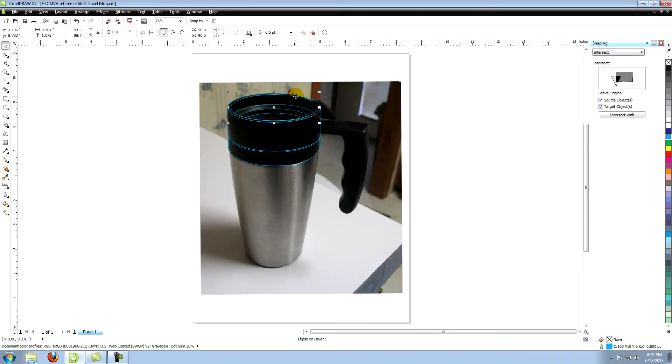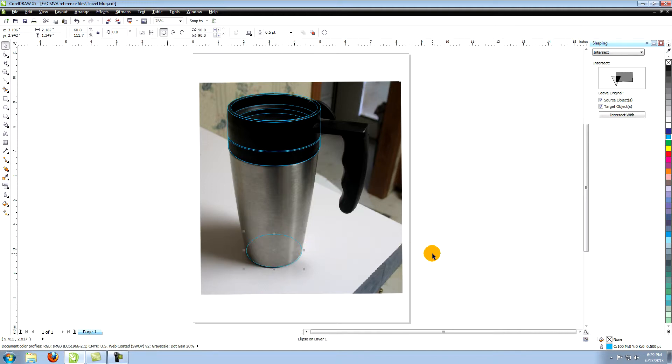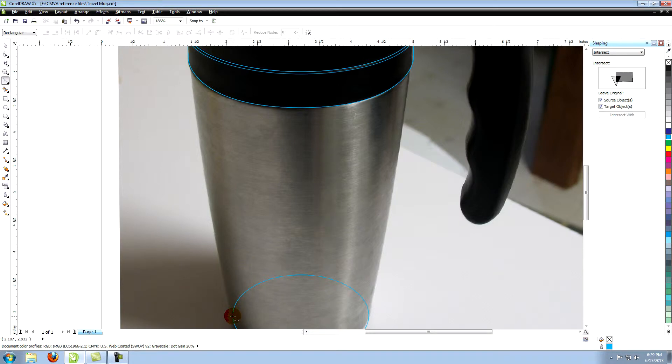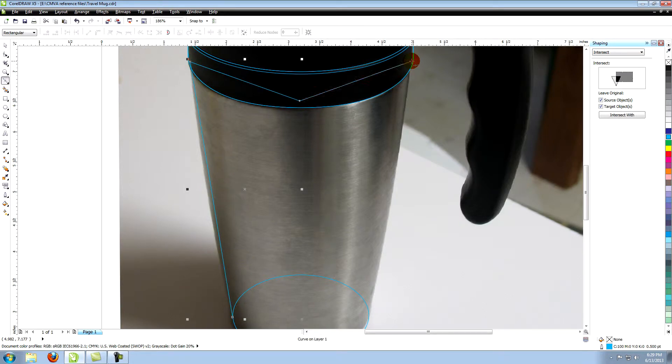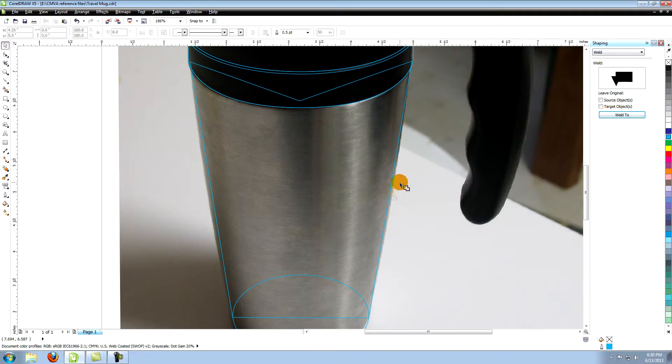Create a copy of the ellipse again. Move it down and shape it to fit the bottom of the cup. Using the Bezier tool, create this shape at the bottom of the cup. It should align with the outside edges of the bottom ellipse and fit within the object above it. Weld the bottom two shapes together and trim the lowest section of the black part of the cup from it.